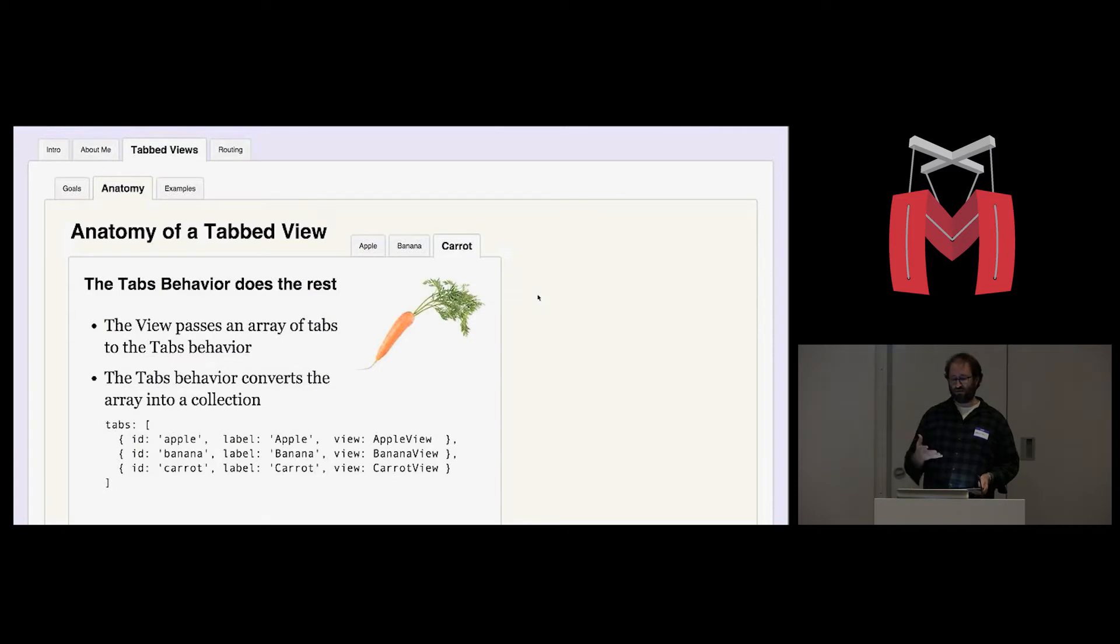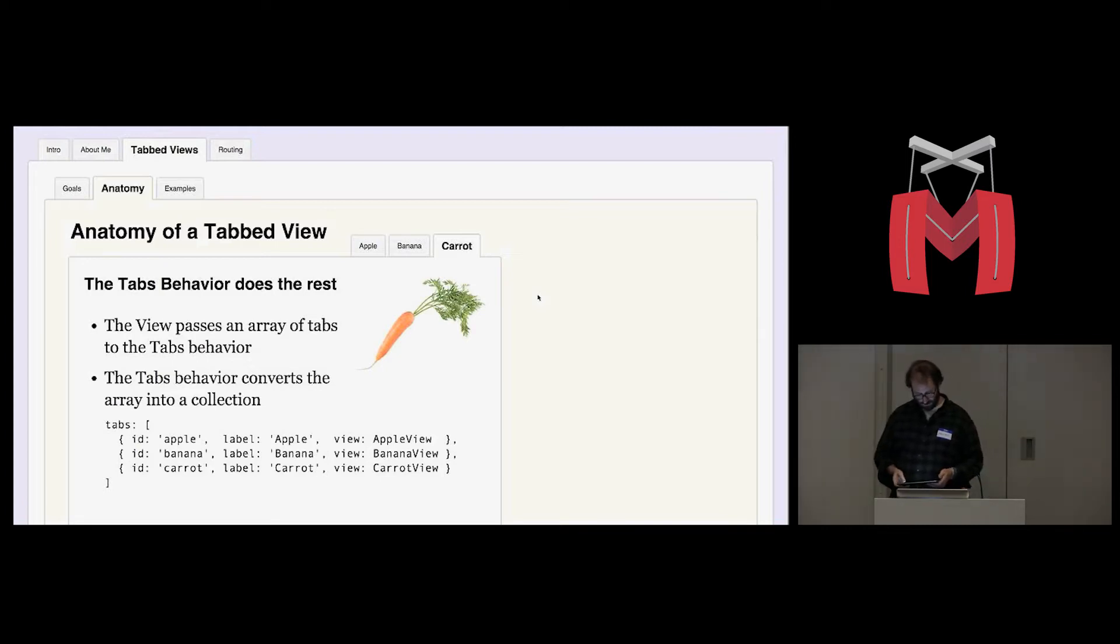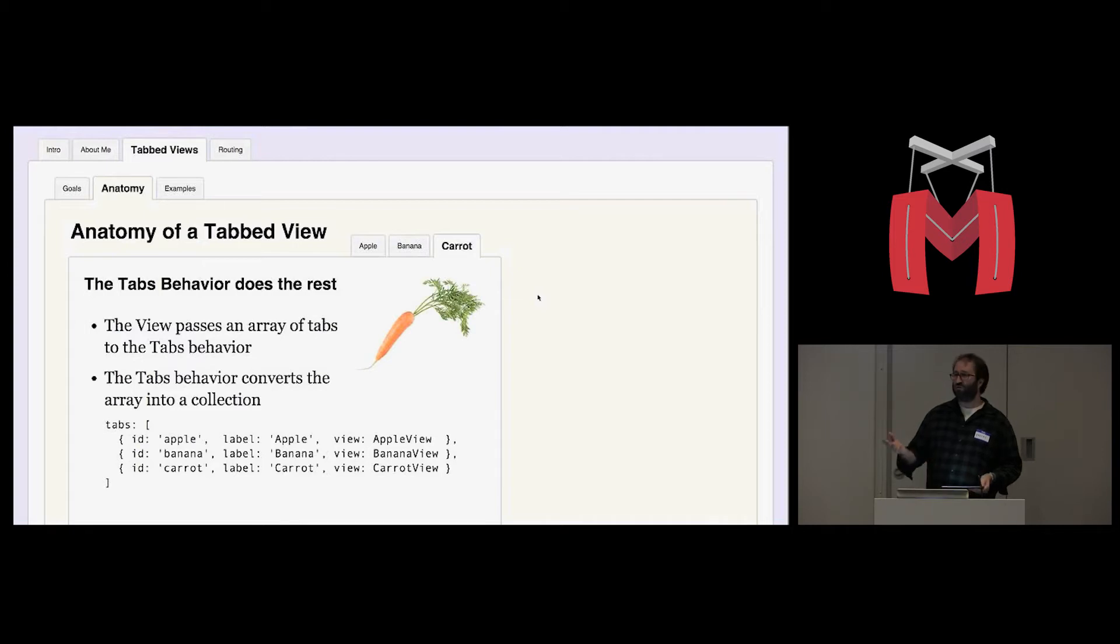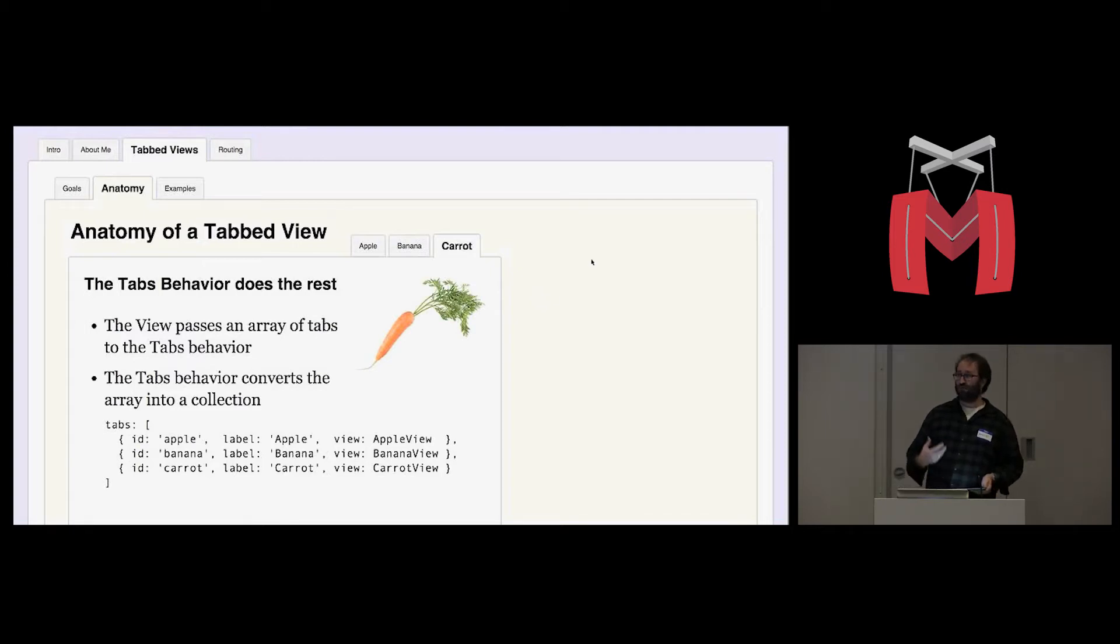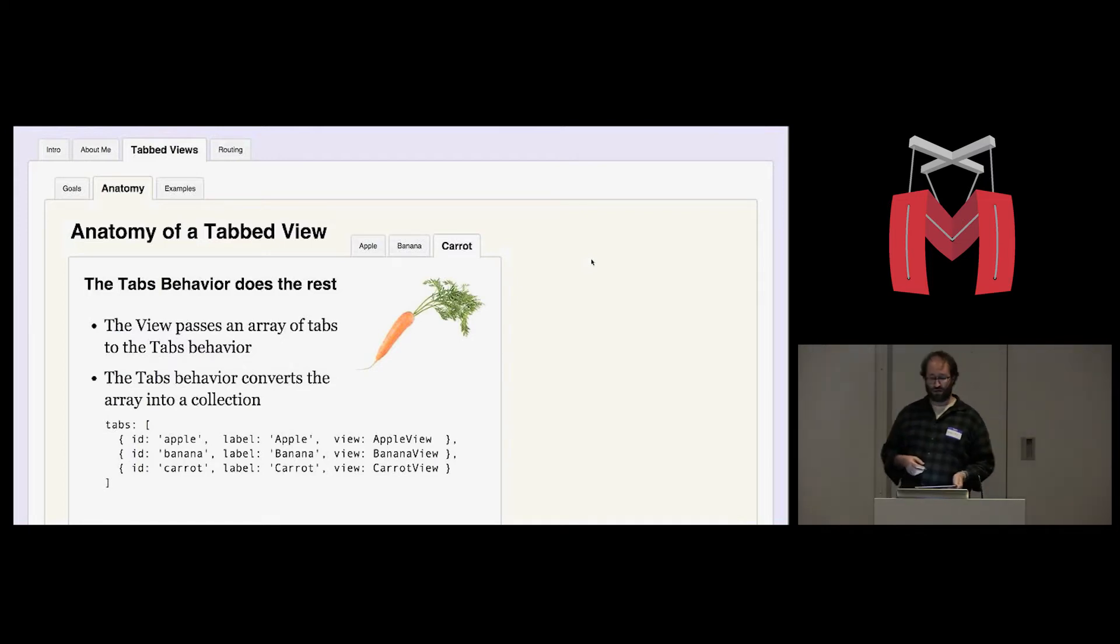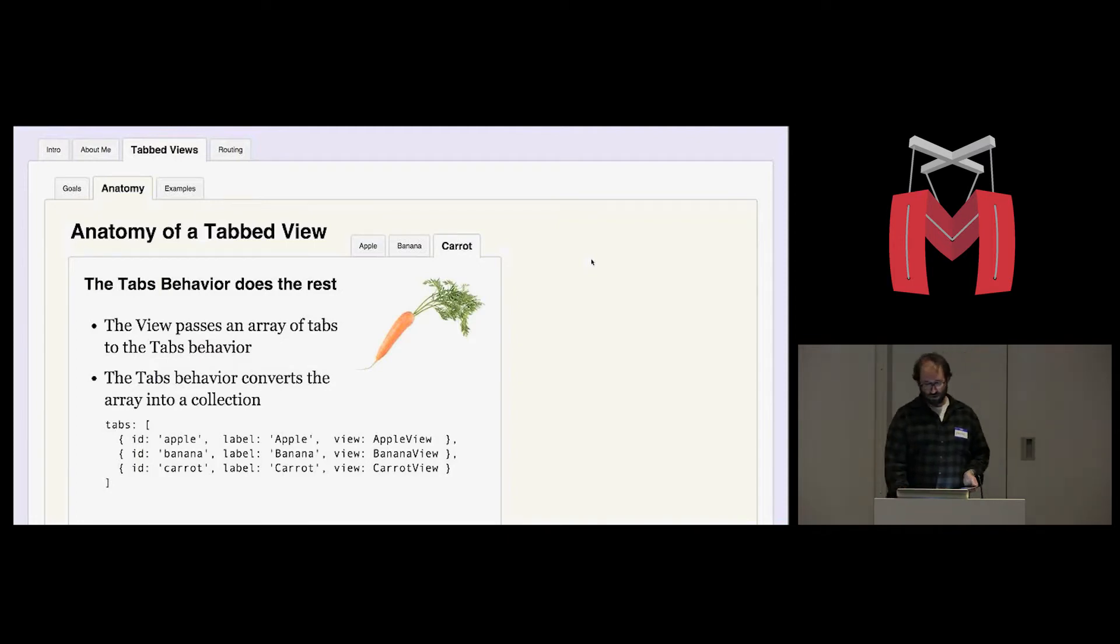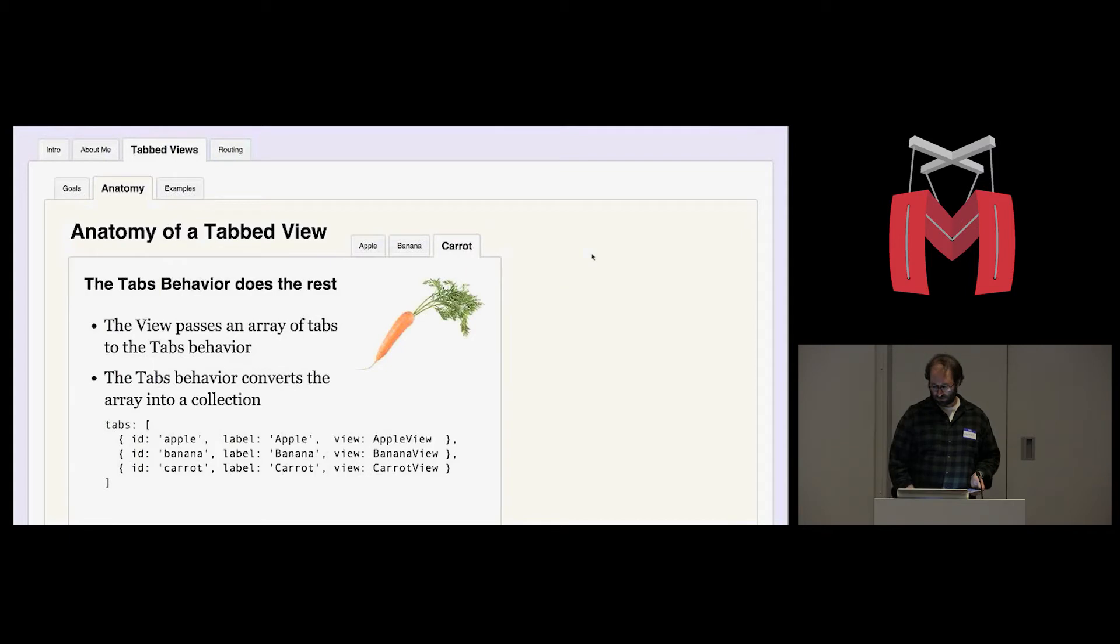And then the tabs behavior does the rest. You pass a list of tabs to the behavior, and the behavior converts that into a collection. When you click a tab, the behavior grabs the view class for that tab, creates a view instance, shows it in the tab region, marks it as active, and then the nav view responds by making that tab look different than the others.